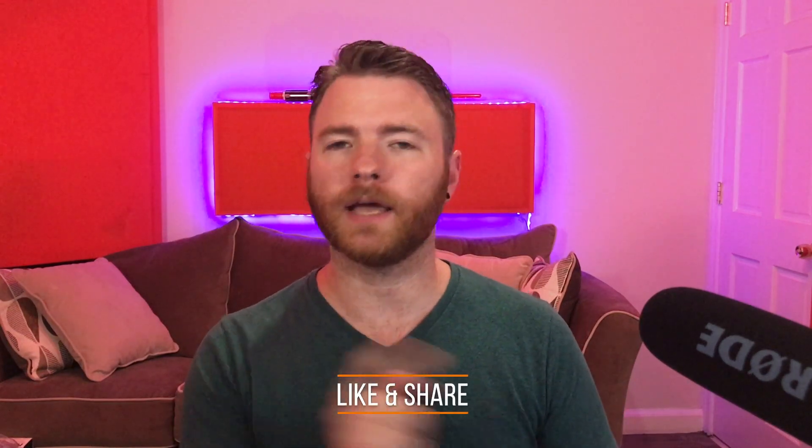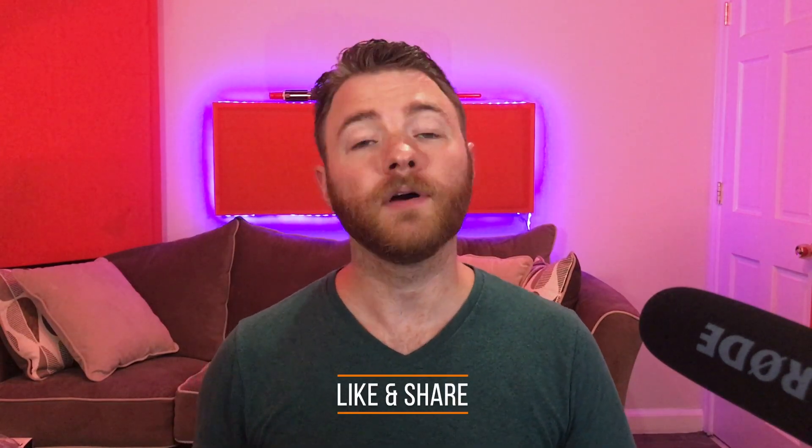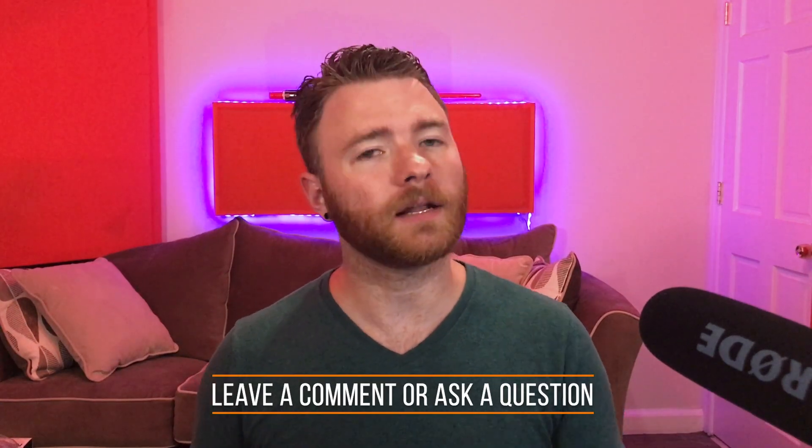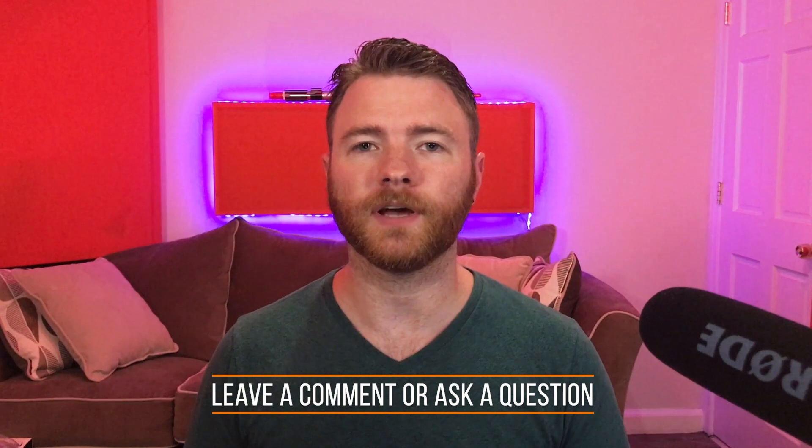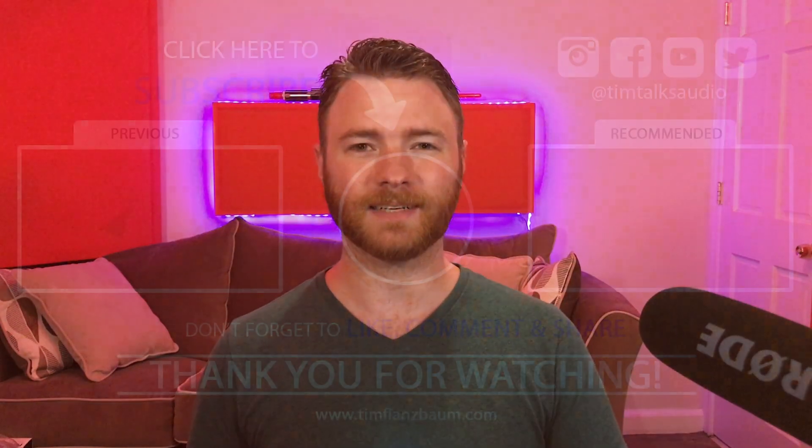That's all for now. If you found anything informative, please like and share the video. For more, visit timflansbaum.com. And if you have a question, ask it in the comments and I'll answer it in a future video. Thanks for watching.